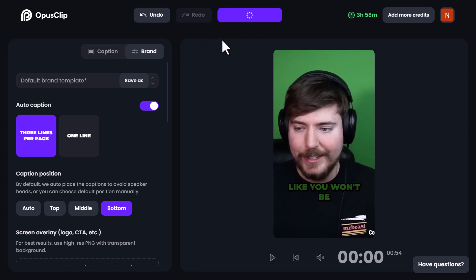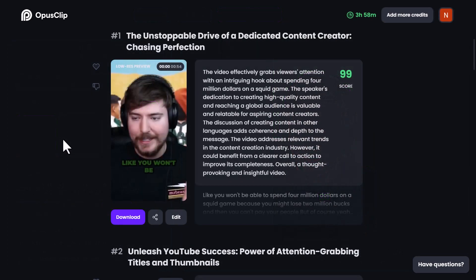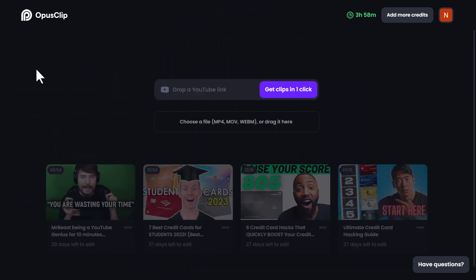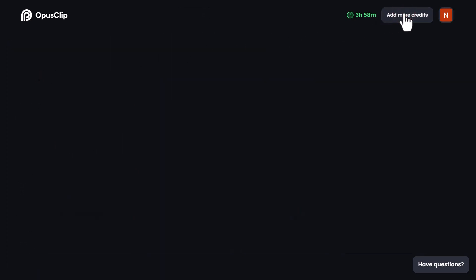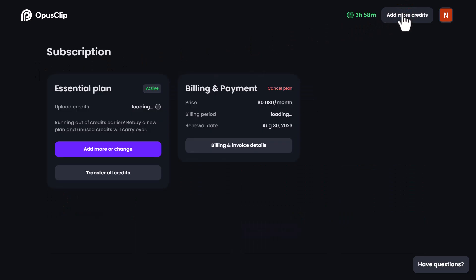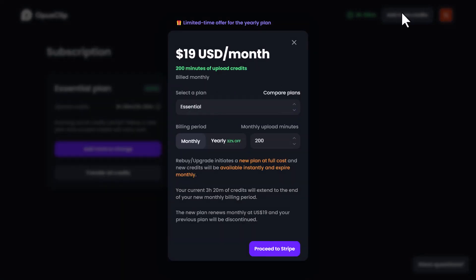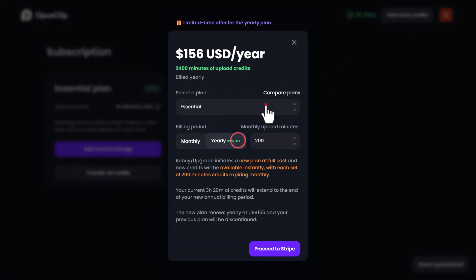Our AI will work its wonders and you'll soon have your results. Want to create more short viral reels? You can easily add more credits from your dashboard and purchase additional credits to transform more of your long videos.